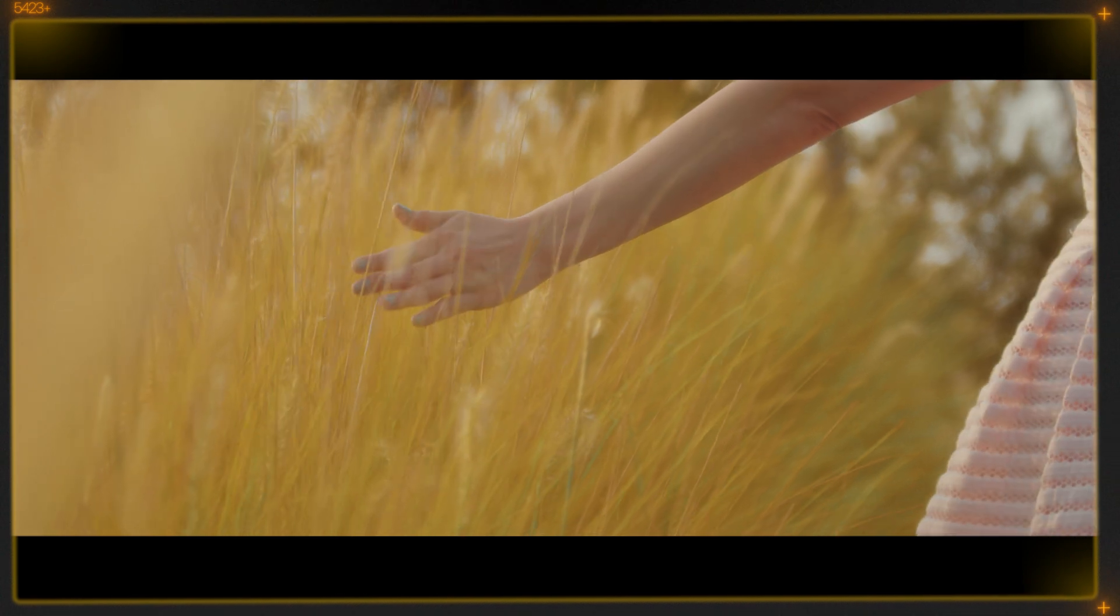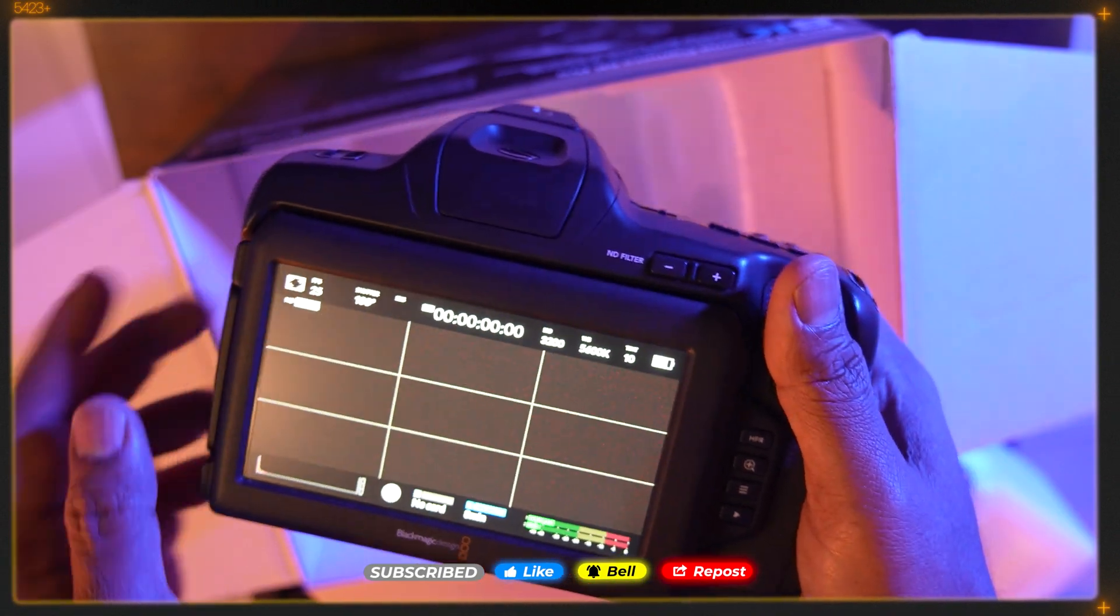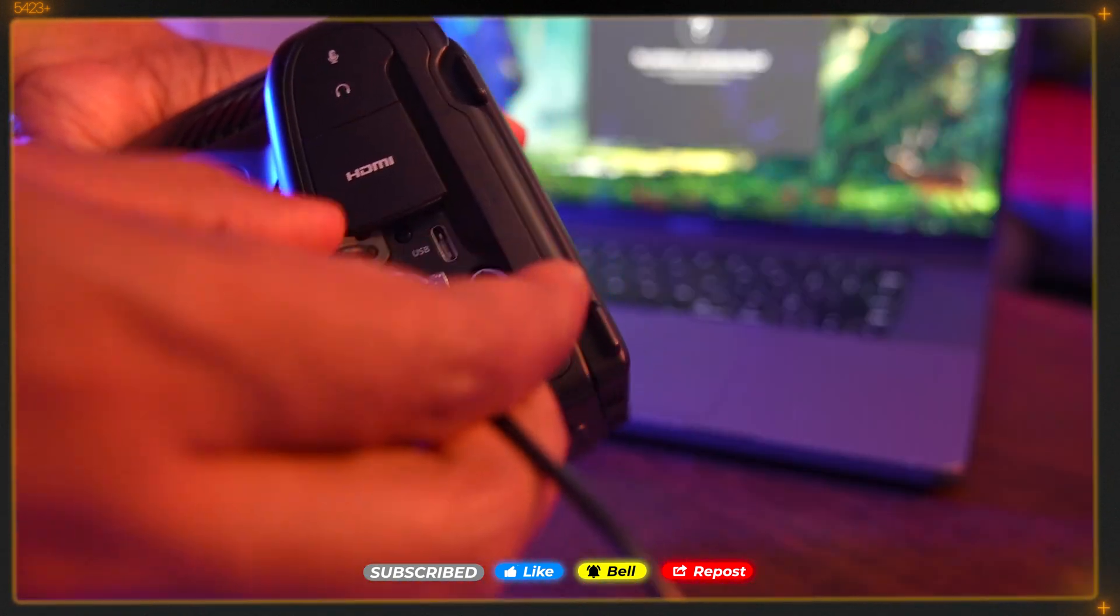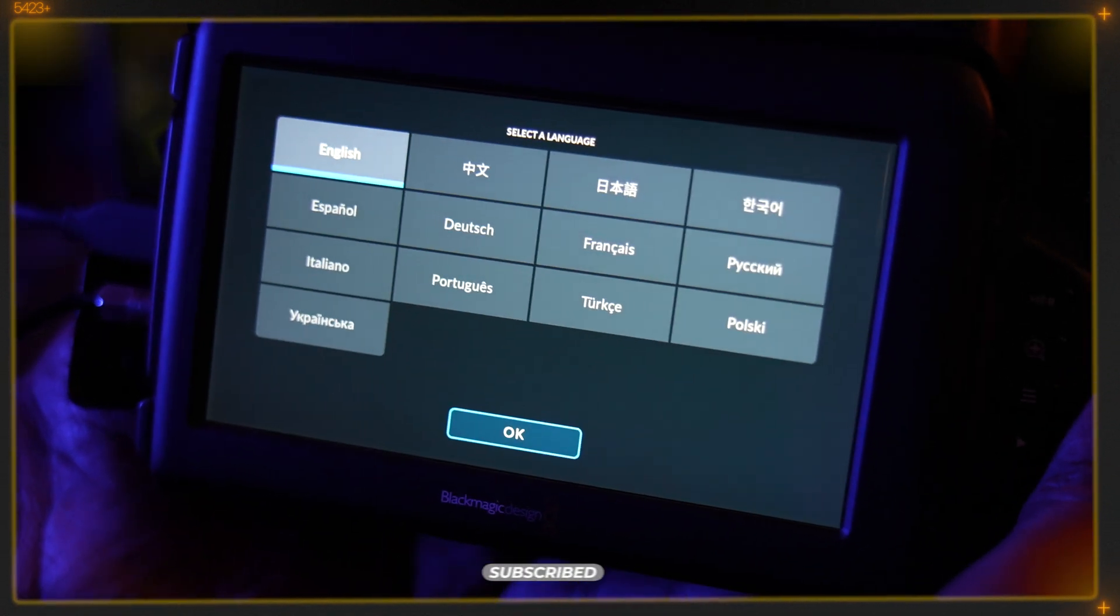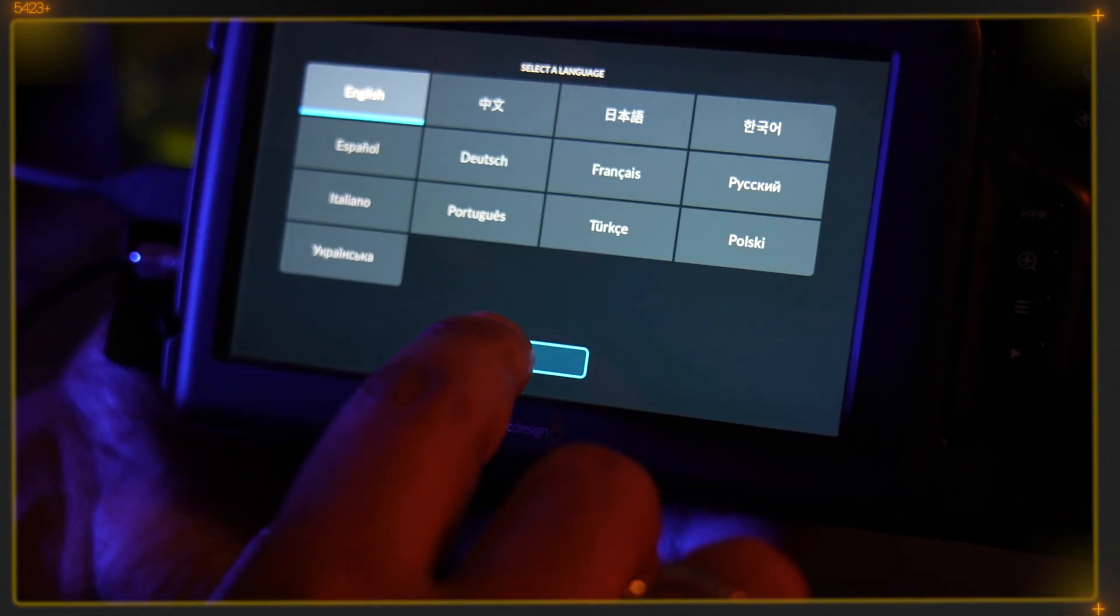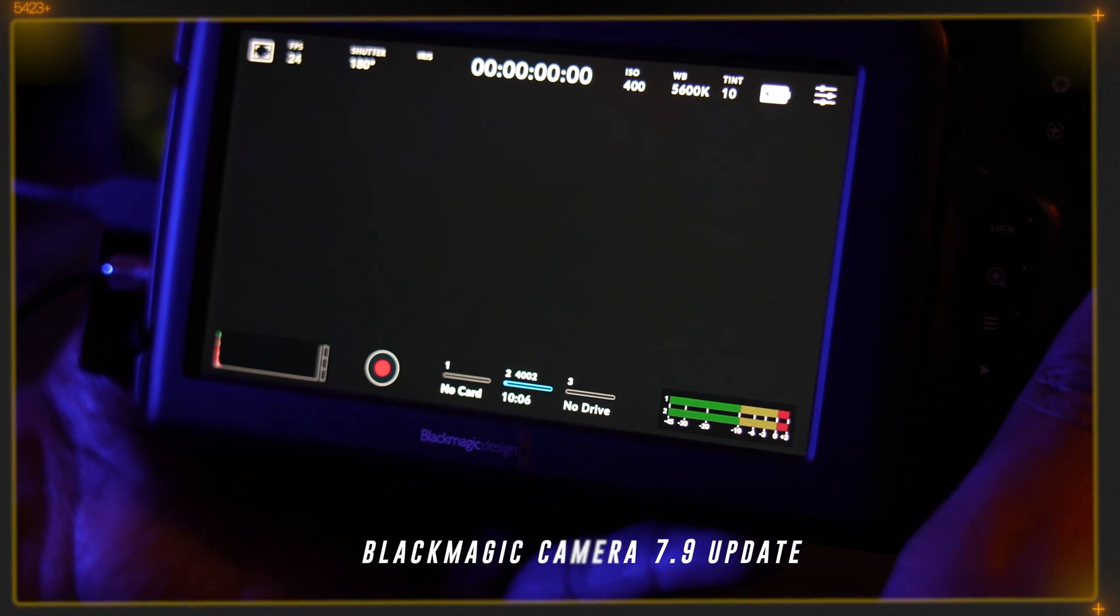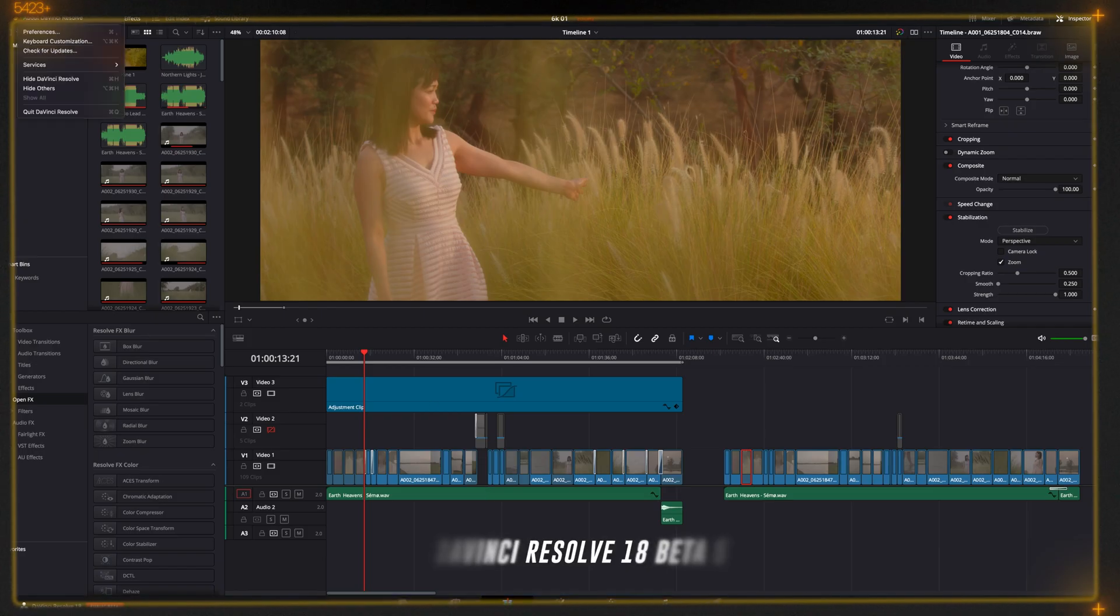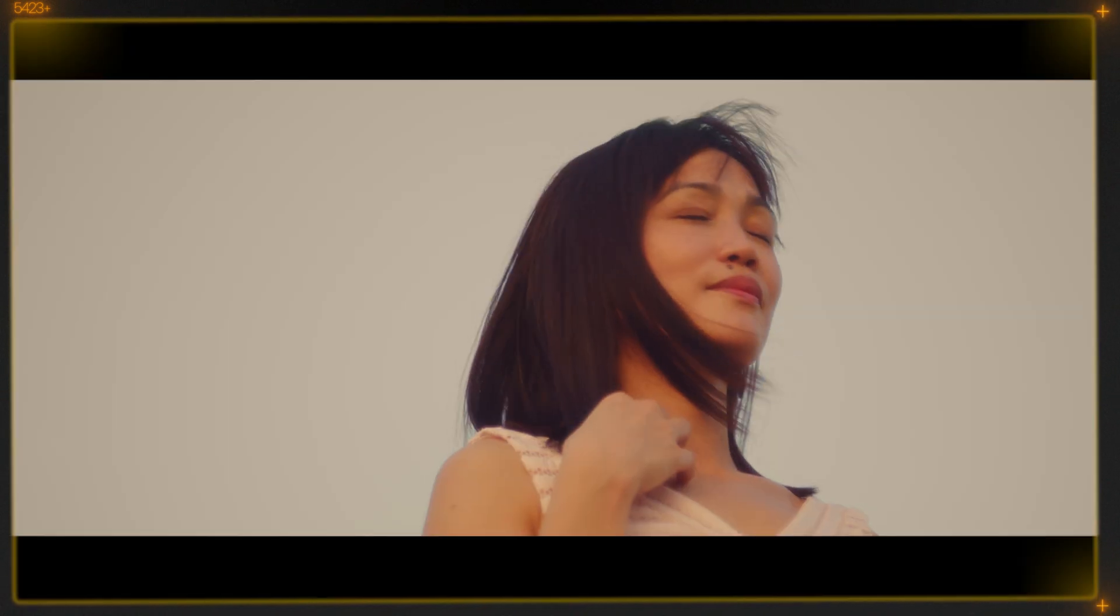Recently I made a video on how to update the latest firmware on BMPCC cameras. This update activates an image stabilization gyro that tracks camera movement for software correction. To get this feature, you have to update your camera firmware to 7.9 and DaVinci to 18 beta 5. With this update, your camera will dramatically change and autofocus will be better and faster.